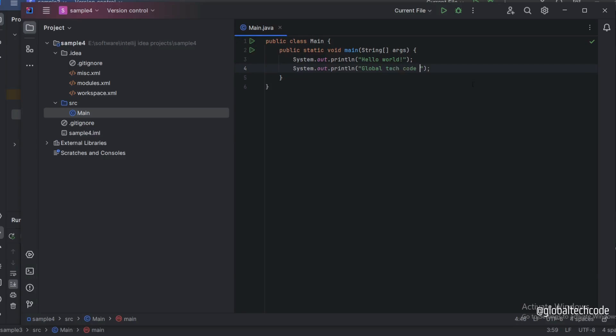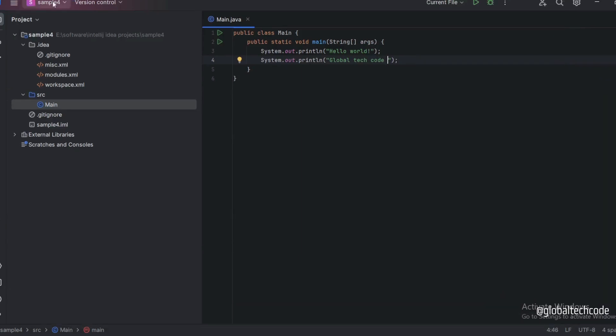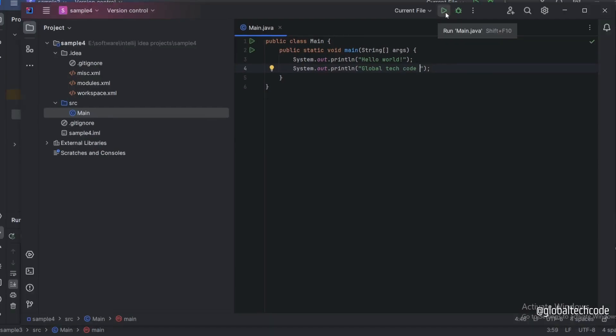Save my code, then I'm going to run this code. For that there is a run button. You can click on it.